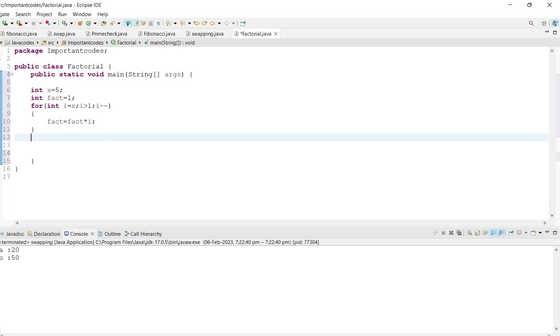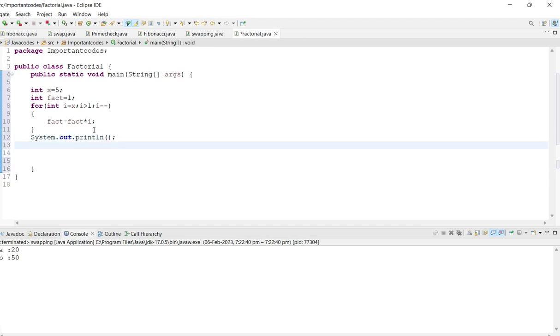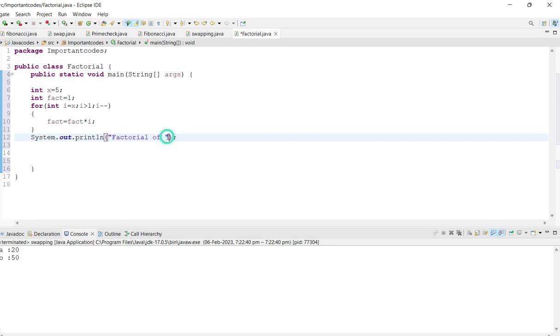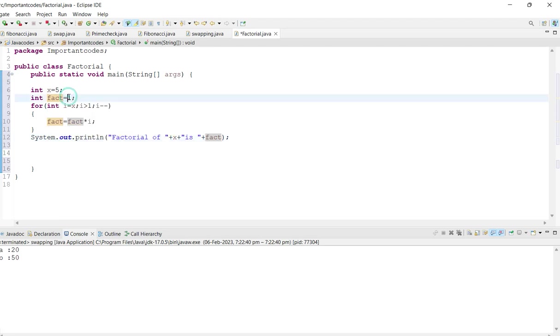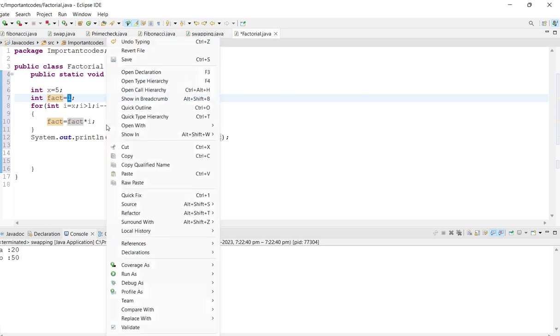We created the logic actually. System.out, the factorial of x is fact. The variable, I just created a variable, it all starts from the one, right? Let's print.